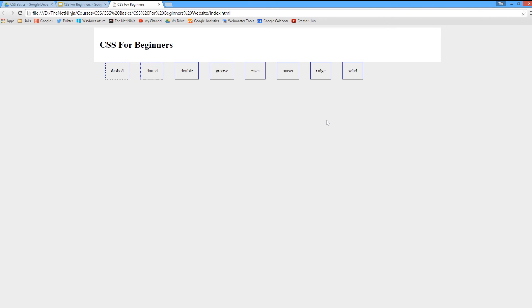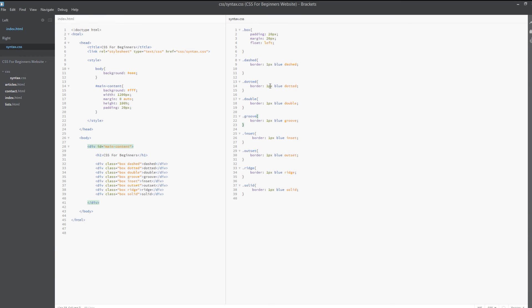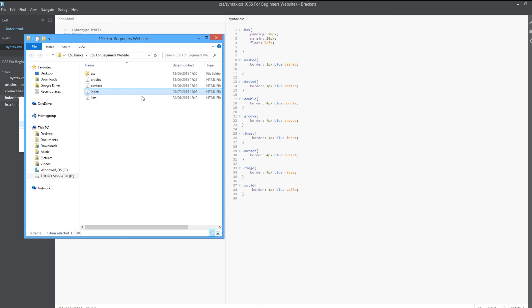I'm just going to go back into the code and let's change this. We'll change double to four pixels, groove to four pixels, inset to four—you get the pattern, we're just going to change them all to four pixels. Let's view this once more in the browser.